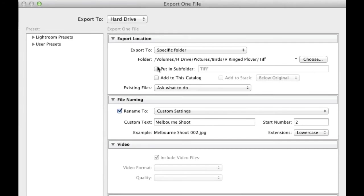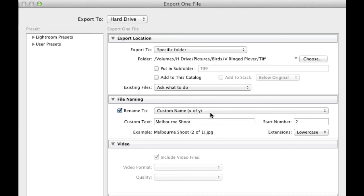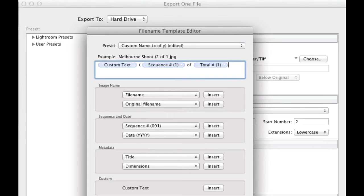Next on the list, I can rename. This is very important. As a default, you'll find it will be something like this and this is the example that they give you. It'll be Melbourne Shoot 2 of 1 JPEG and that's because I've got custom text there. What you want to do is actually go into edit.